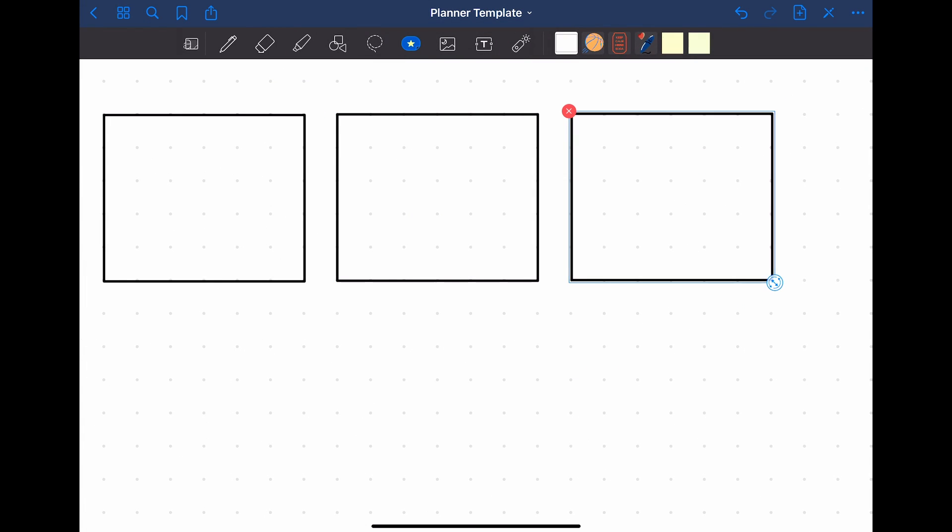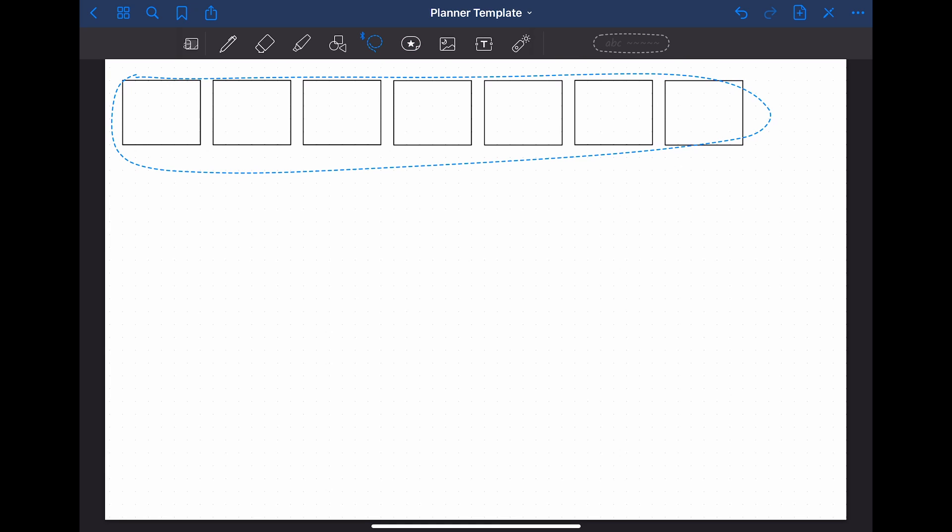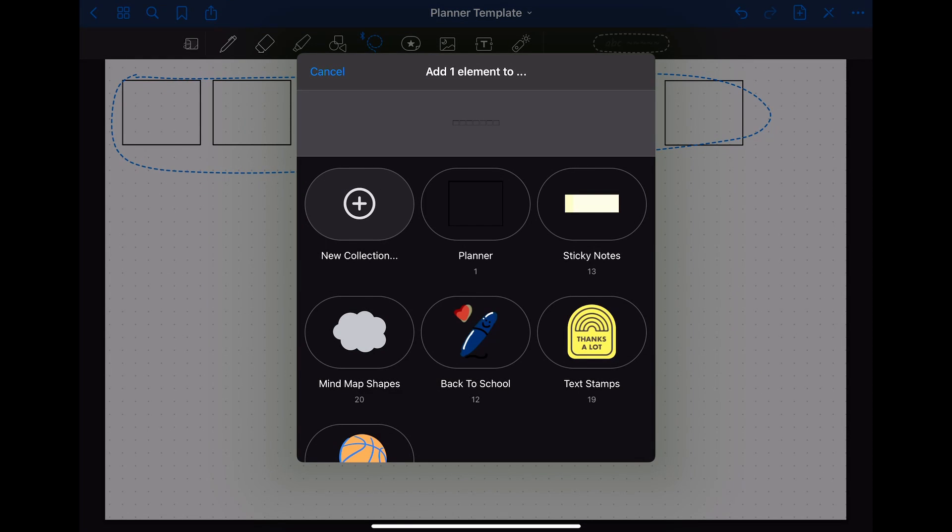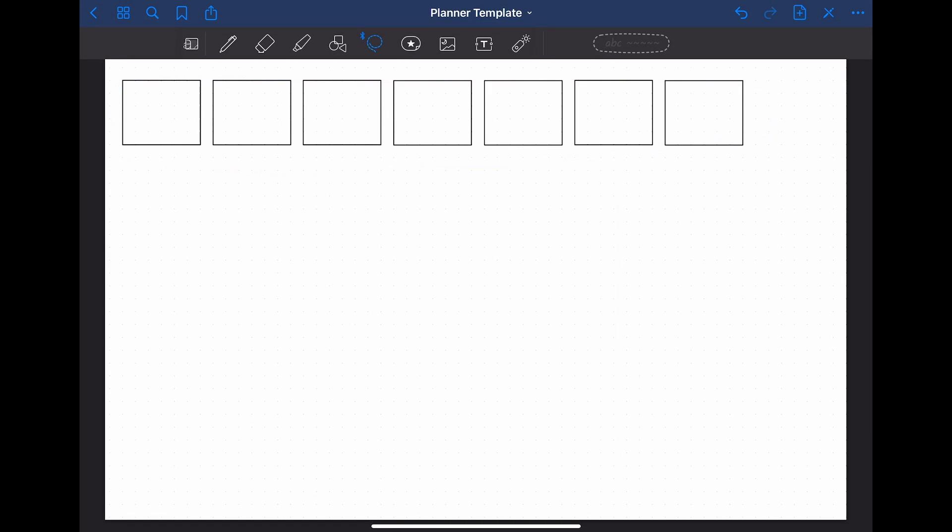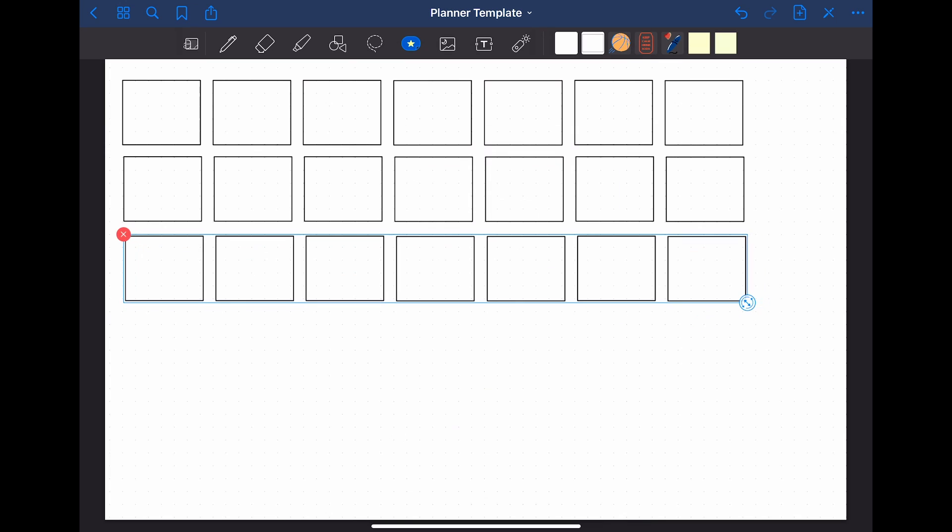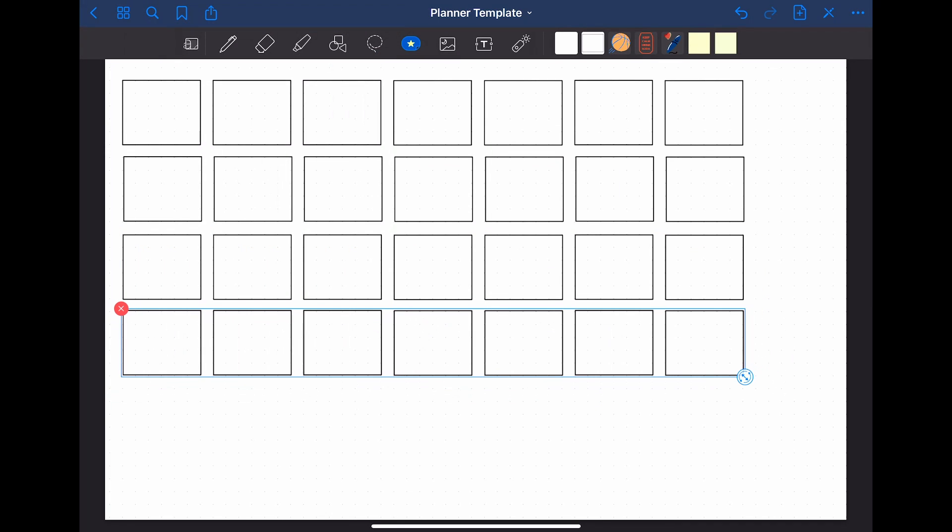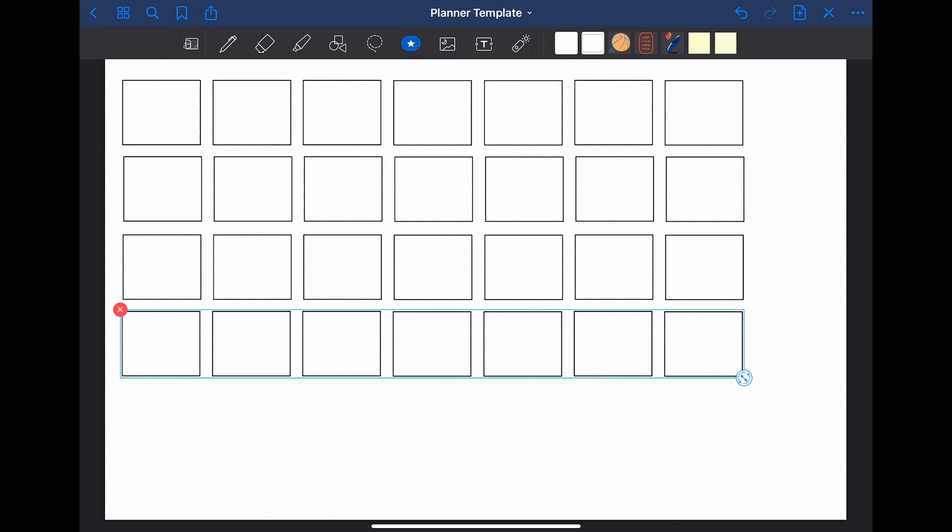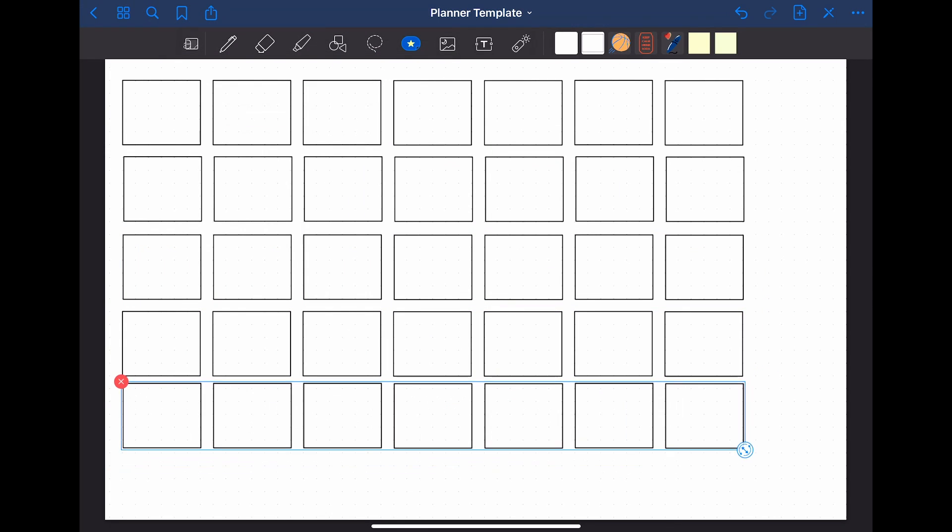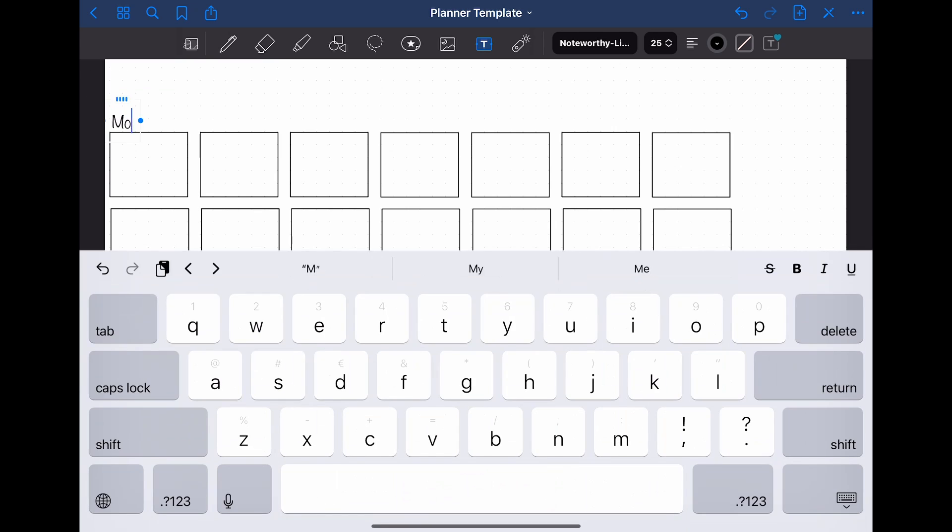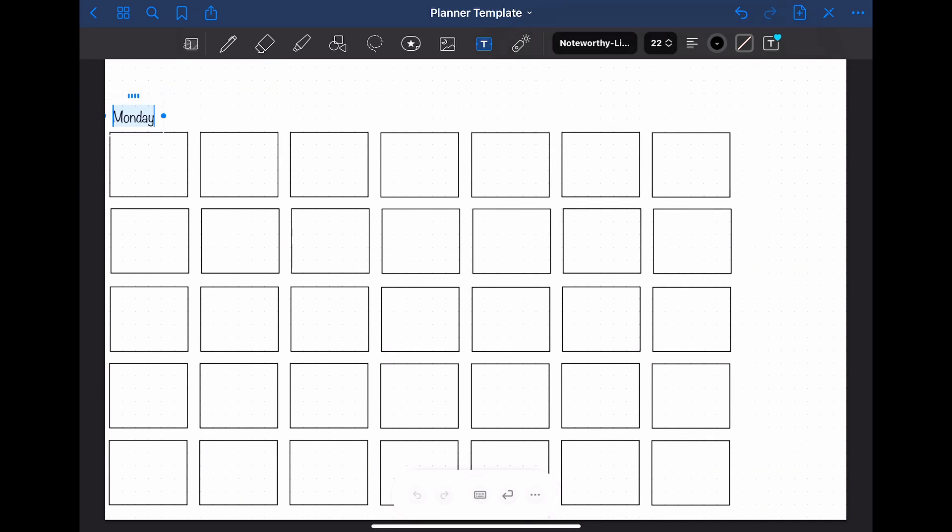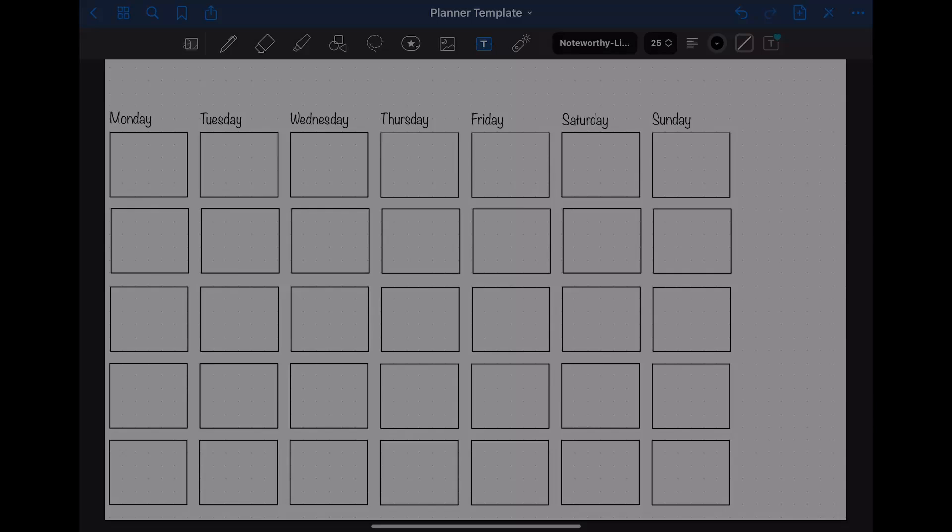When you are done with the first row of boxes, you can select all of them and create a new sticker out of that. This helps to speed this process up a bit. After I created all the boxes for the monthly planner, I am going to put the weekdays on top of them. You could do that by writing it by hand or just like I did by using the text tool.